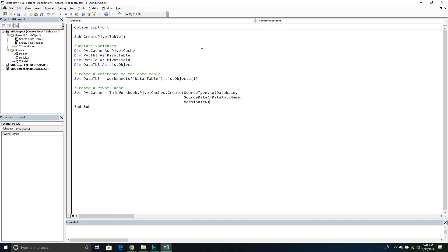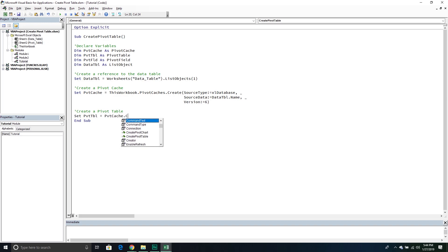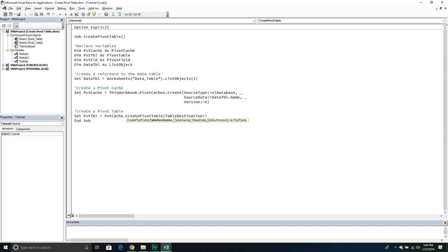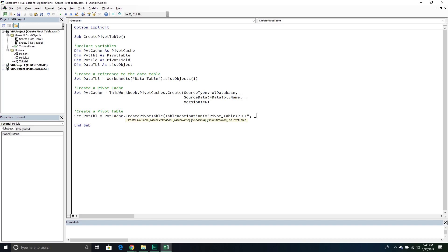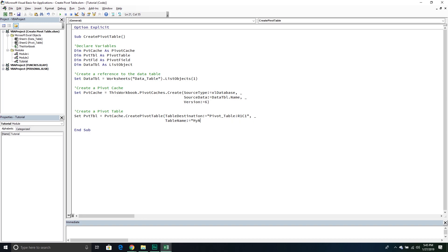Now that we have our pivot cache, we can create the pivot table. We'll set the pivot table object equal to 'pivotCache.CreatePivotTable'. We specify where we want it to exist — on the pivot table worksheet at R1C1, which is basically cell A1. Then we name it, something simple like 'My New Pivot Table', and pass the version parameter with the latest version.